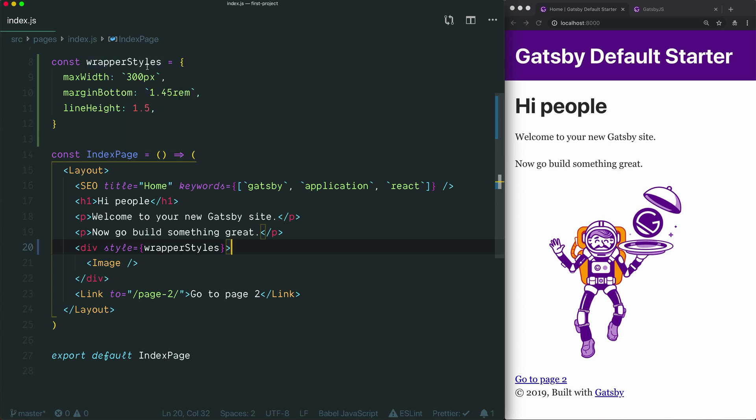This is simply happening because now one of those sets of curly braces is stored in the wrapper styles variable. When we're just passing in the object as a variable, we only need the outer curly braces, which say, interpret these contents as JavaScript, in this case, as a variable.